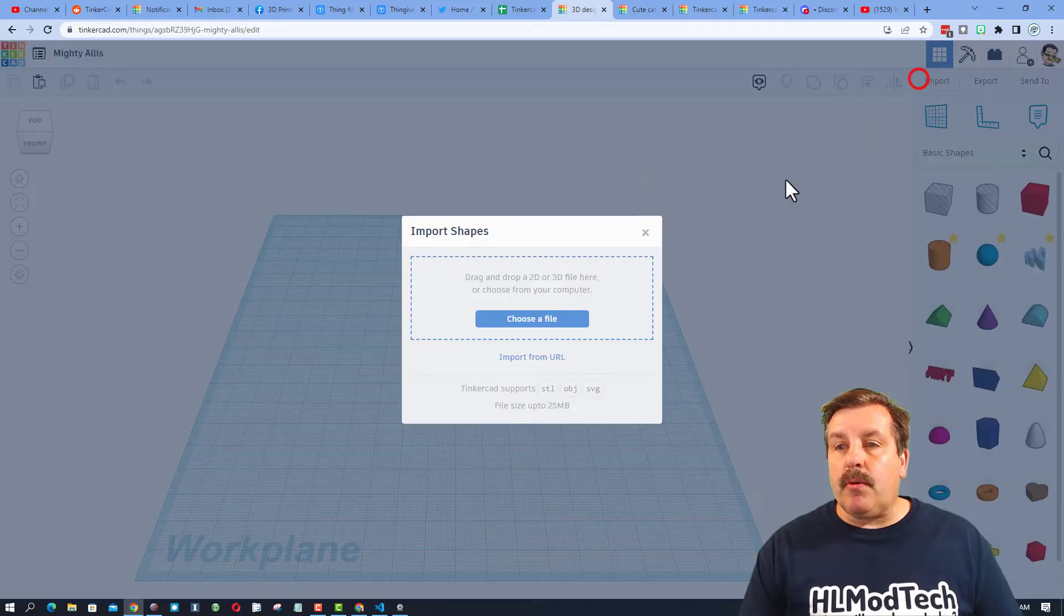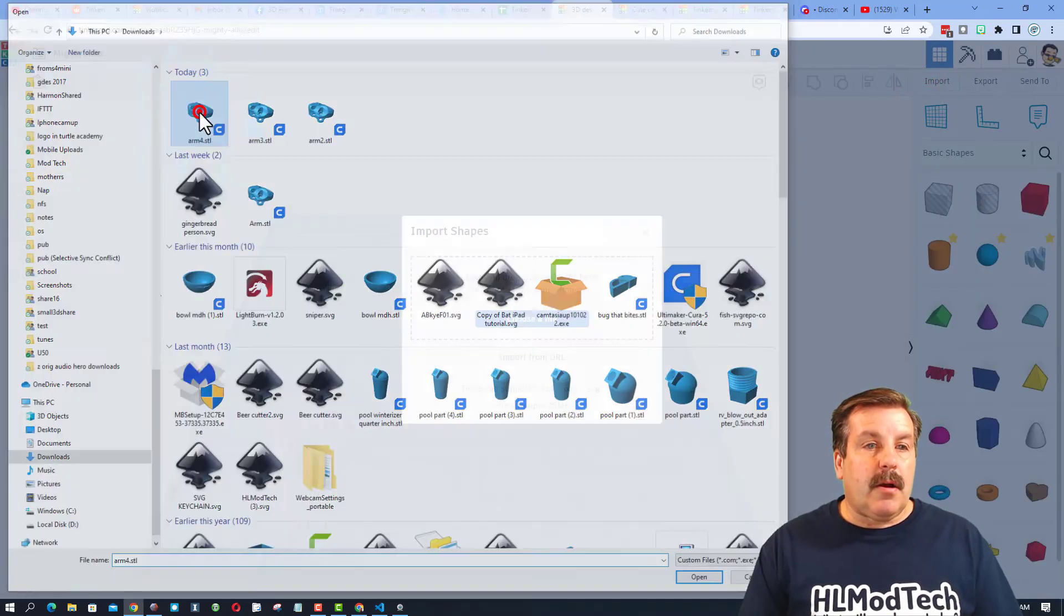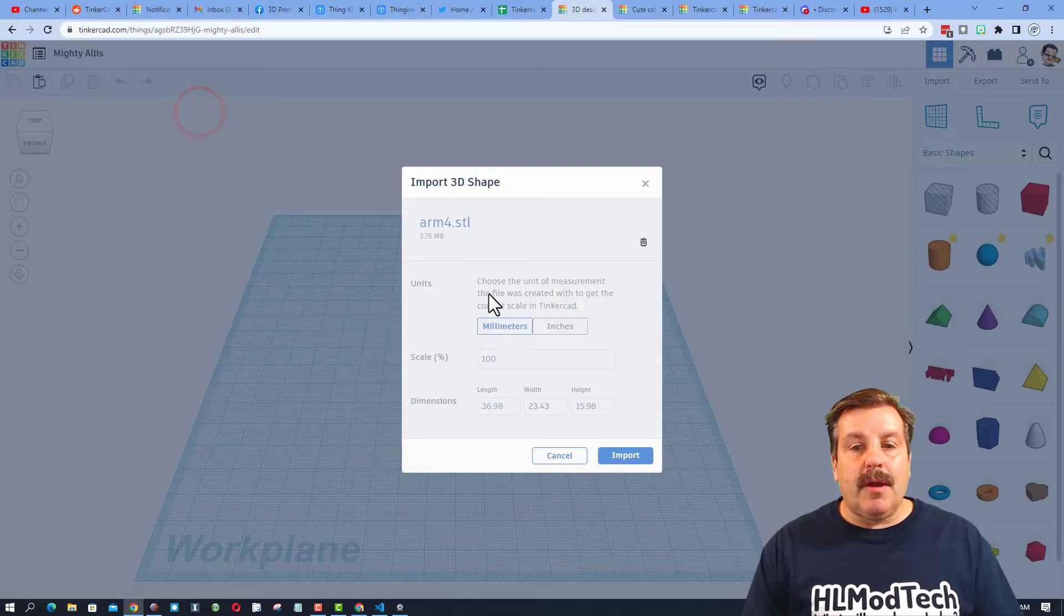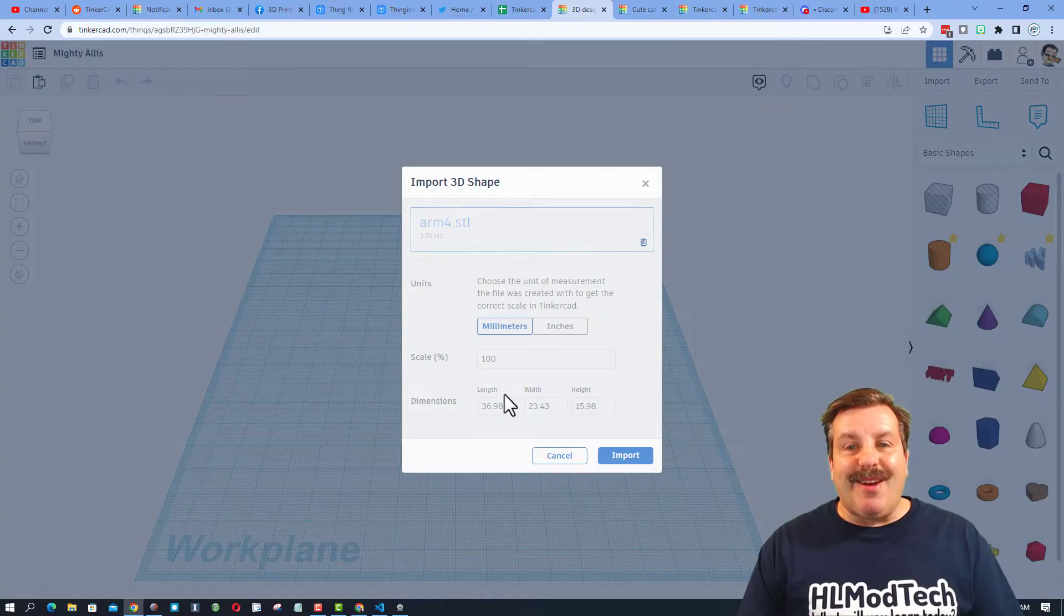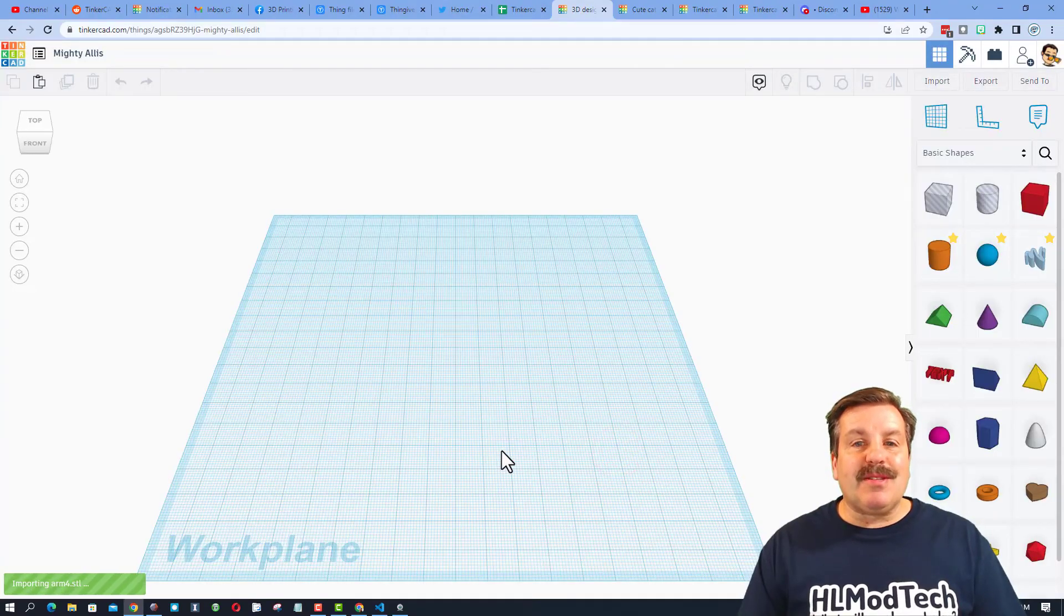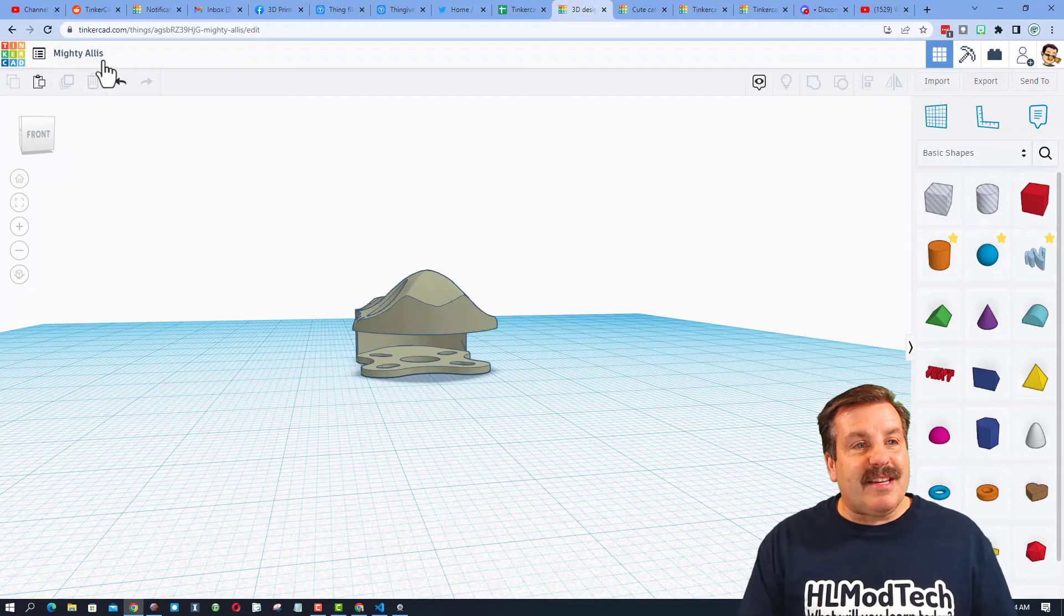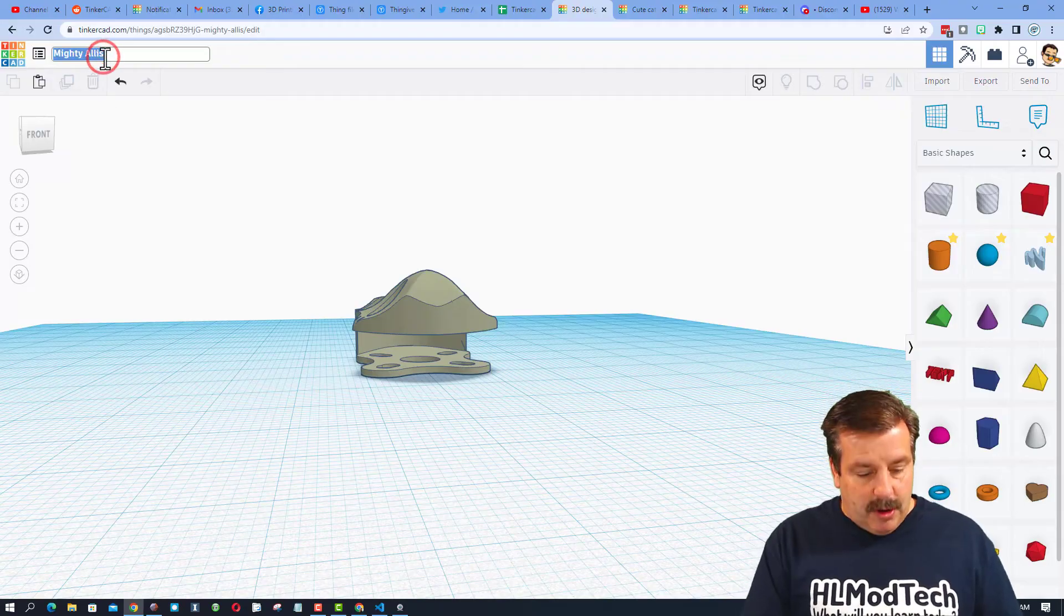And try that Import one more time. Arm 4. Bingo! We've got it. I'm going to keep all the measurements. And bingo, there it is. It is your drone arm.